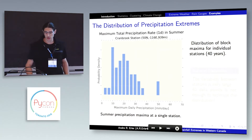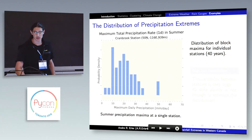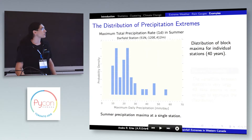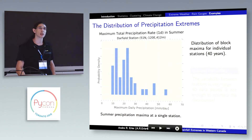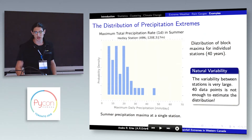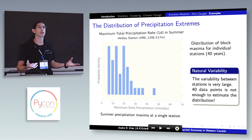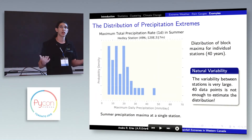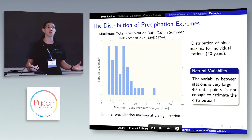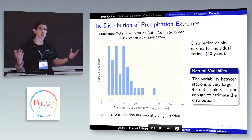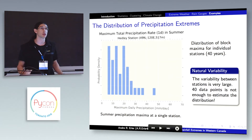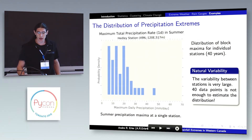For one station you might get something like this, and you don't see a lot of structure. If you take another station it looks quite different, even though it's fairly close, and yet another station looks different again. The reason is that the variability in the system is so high that 40 years of data is not really enough to characterize the distribution. That's also why we can't say very much from just one climate model simulation.